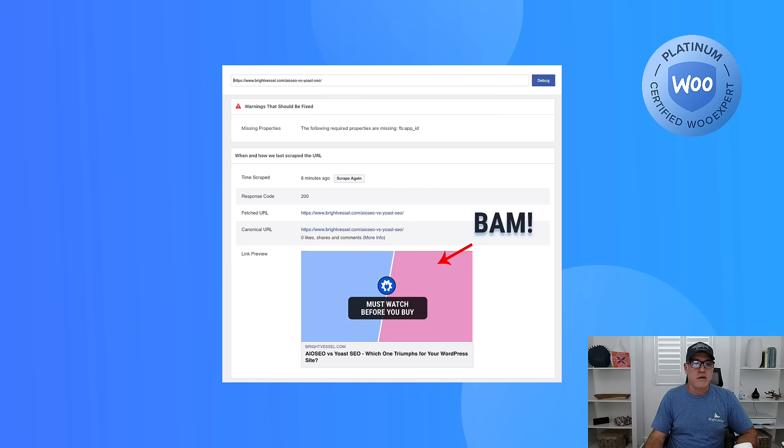It will show you the correct link preview. Then you can go and share the post again and get the right image to show up. I hope that was a helpful tip for you guys for sharing your blog posts on Facebook.